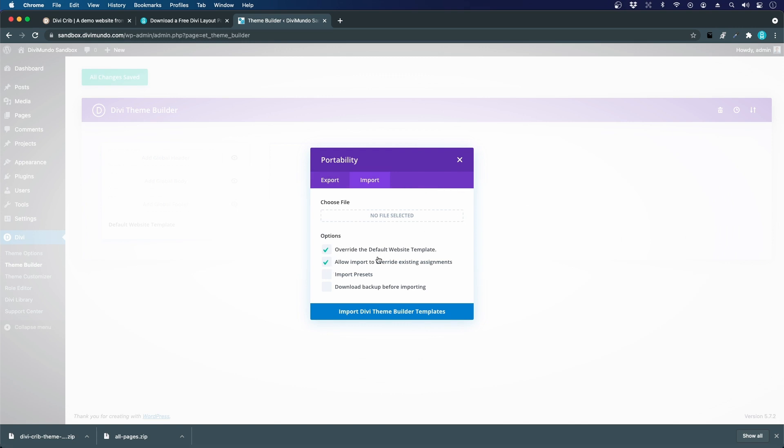You have a few options here. You can choose to override the default website template, but we don't have any one now so it doesn't really matter. We can also allow import to override existing assignments, but we don't have any assignments in the Divi theme builder so that doesn't matter either.